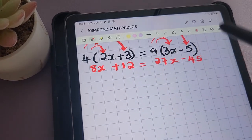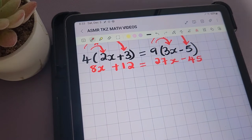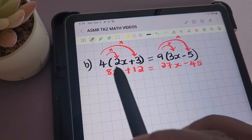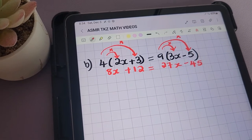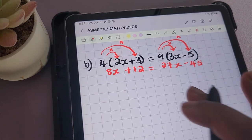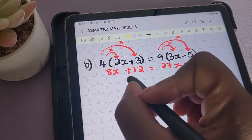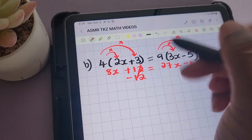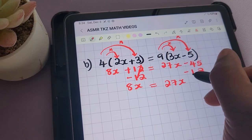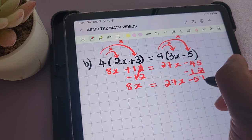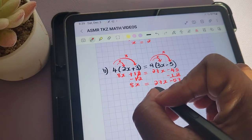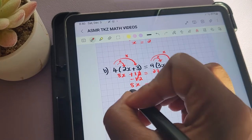This part of the equation is now starting to look like the one we saw before. We need to group like terms and solve for x. I'm going to first group the terms that are numbers, starting off by subtracting 12 from both sides of the equation. We're now left with 8x being equal to 27x minus 57. Then I'll go ahead and subtract 27x from both sides of the equation.